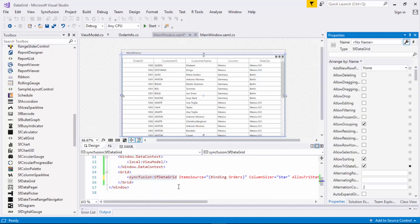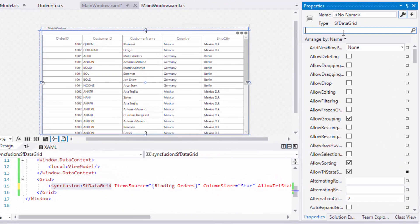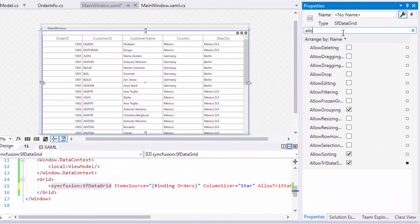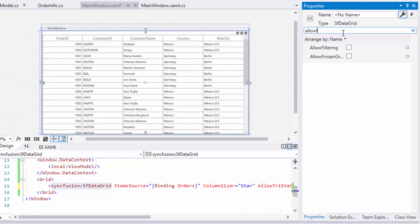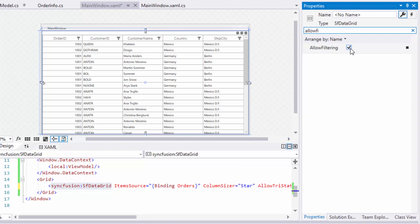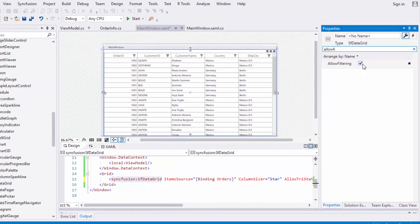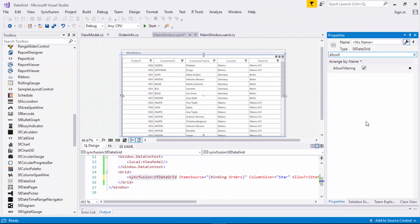I can filter the data programmatically using predicates and can use the two built-in UIs namely advanced Excel-like filtering UI and the filter row UI. Here, I'm going to explain only about the Excel-like filtering UI, which can be opened by clicking any column header. In data grid's property window, I'll search for allow filtering and enable it. Now, let's run the application to view the filtering behavior in data grid.